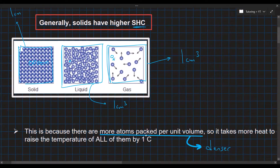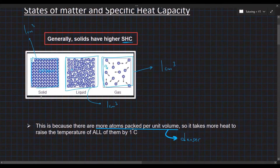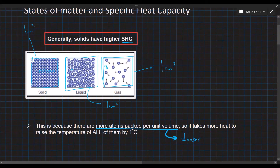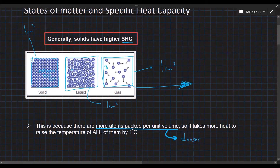Gases have high kinetic energies so they move around and collide vigorously. Because solids are denser and there are more particles within a constant volume, it takes more heat to raise the temperature of all these particles. In a denser medium we have to heat up more particles than in a less dense medium. Since there are more particles per unit volume in a solid, more heat is required to heat them up compared to a gas.